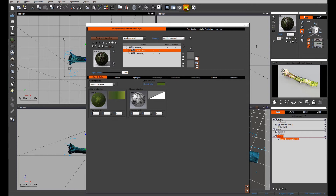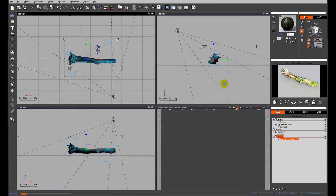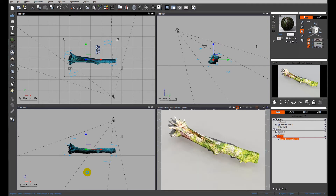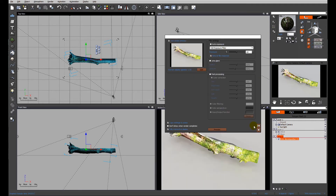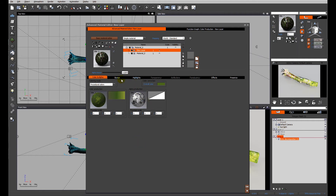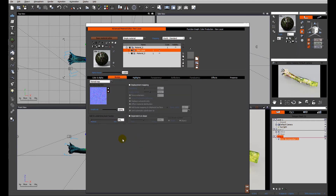Let's check everything's okay and we'll do a quick preview render to see what we've got. Remember we've switched off the rendering of Steve and our ecosystem plane. This is taking a little while to prepare because there is displacement on the trunk. And there it is.